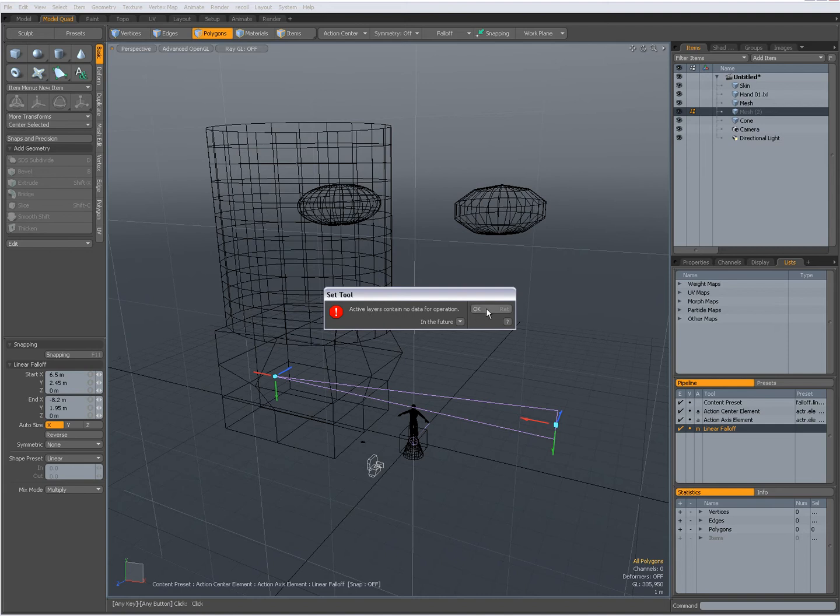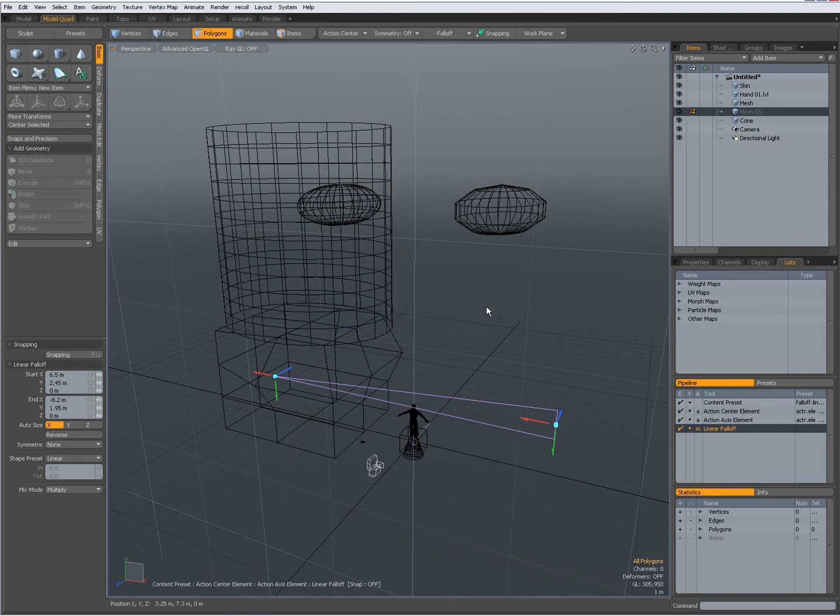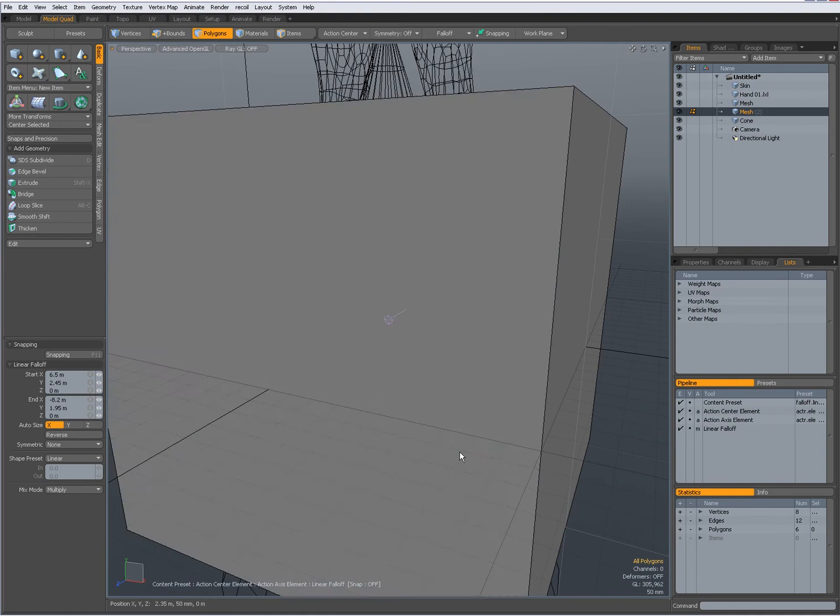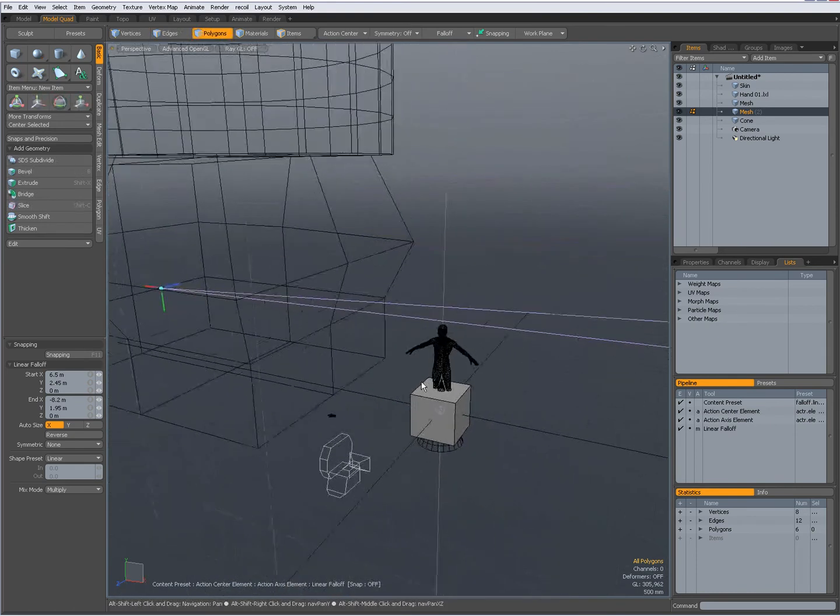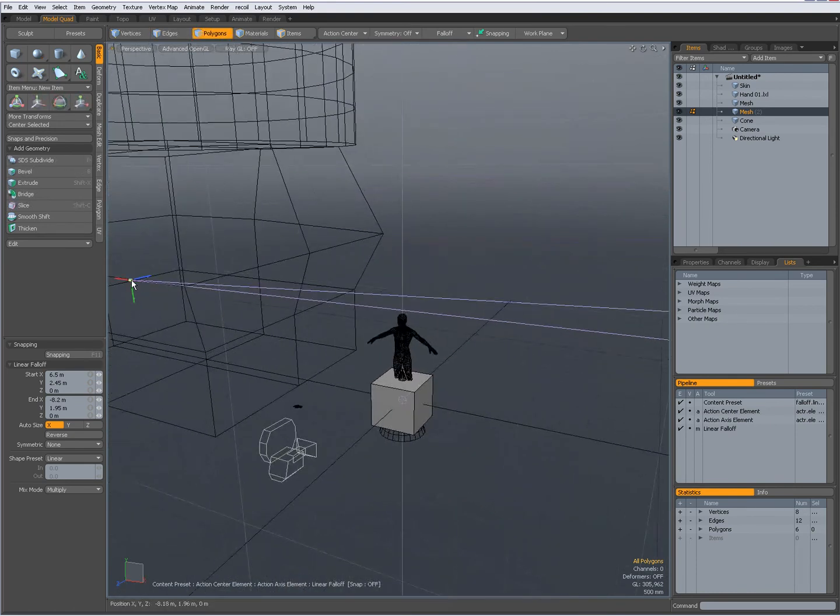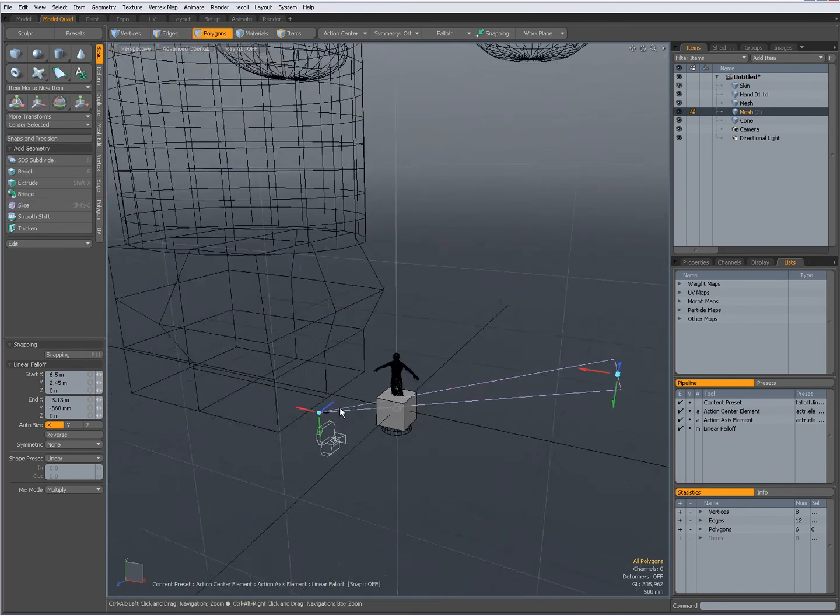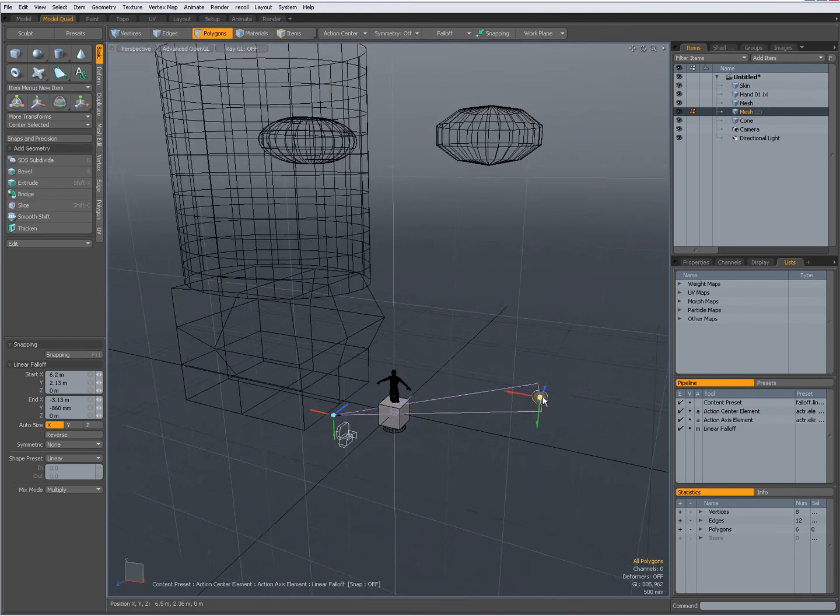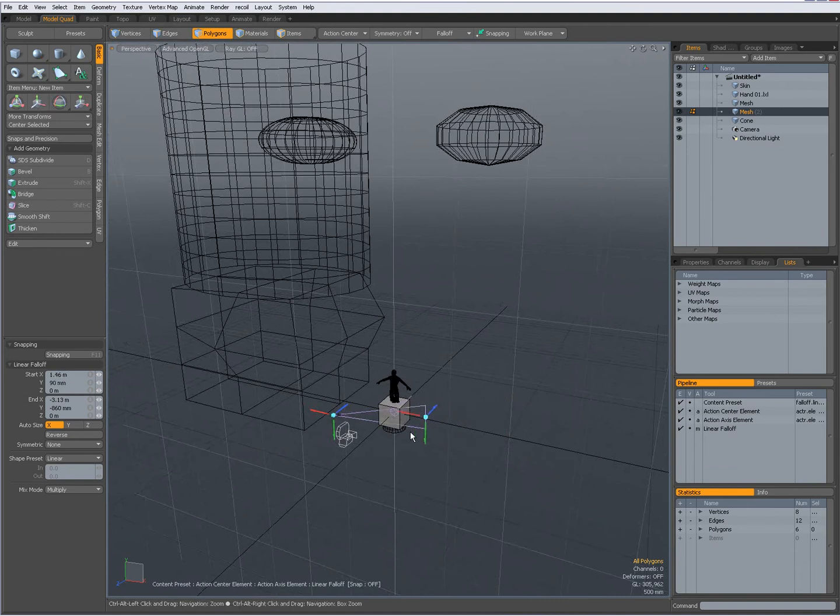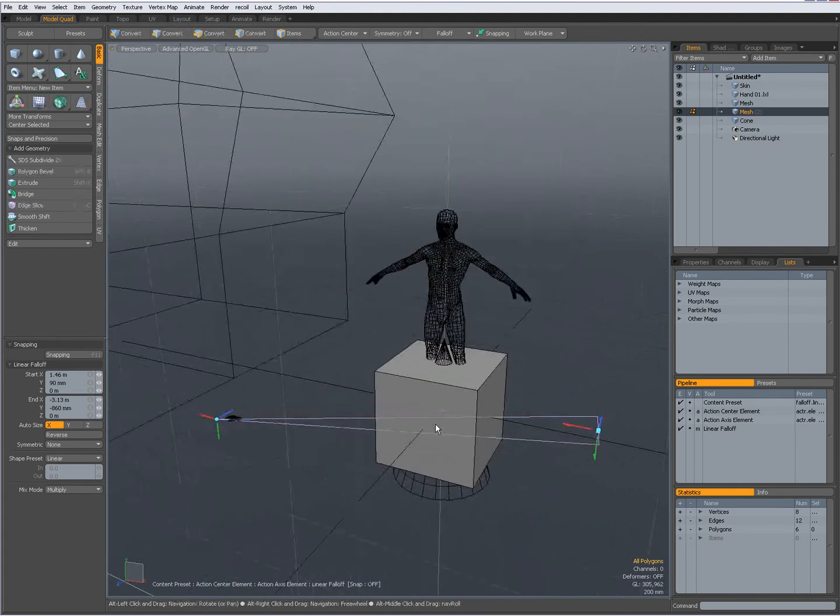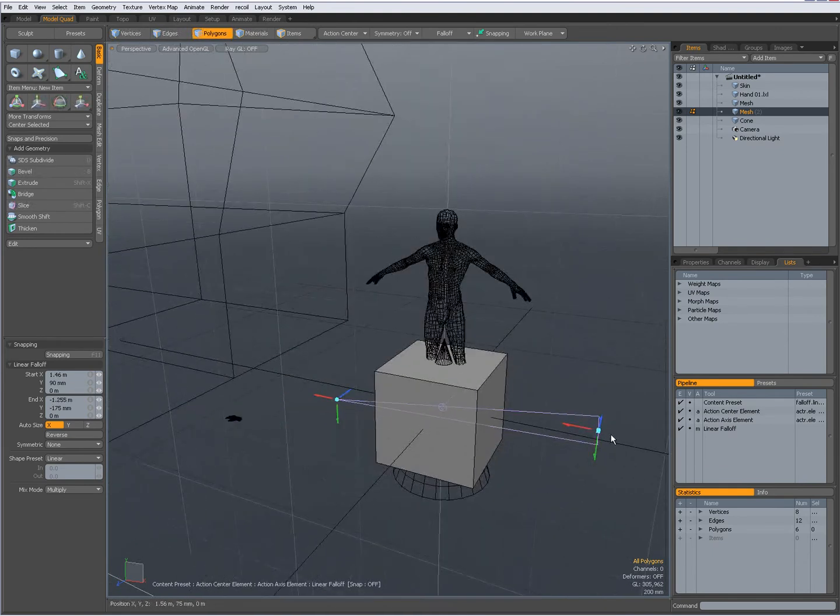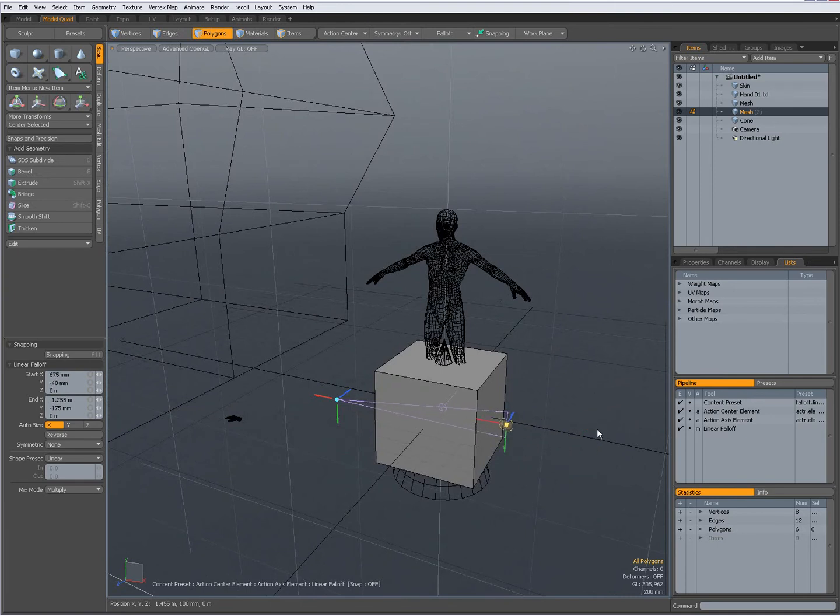Now I have added a cube. First going to reposition my falloff, so you can see. I am pressing shift A to zoom in on it.